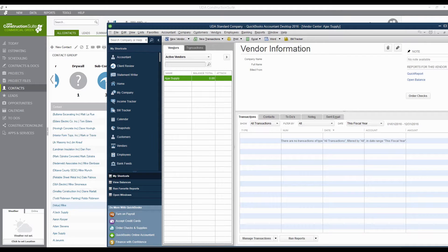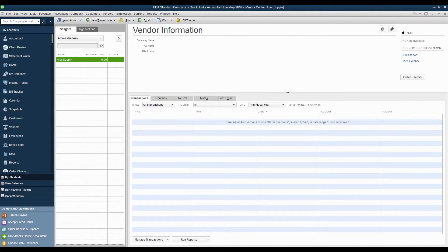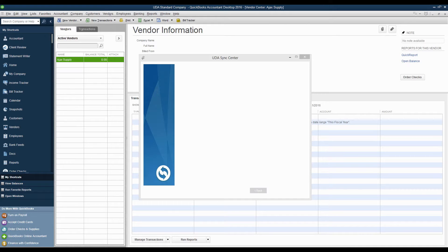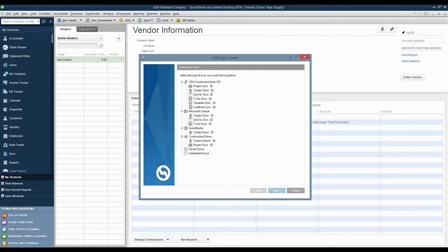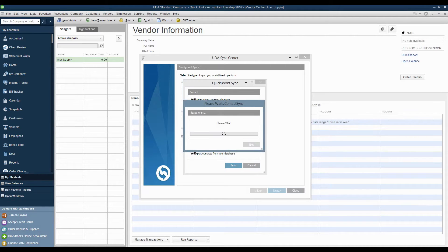If you wanted to send over some extras, you could do this by going to the Data menu, opening up the Sync Center. Once the Sync Center pops up, you'll find a QuickBooks heading, and under it just the one entry for a contact sync. This is the only syncing we do outside of estimates between Construction Suite and QuickBooks. Once you go through the sync, make sure you select the option to prompt you to approve changes, select the option for priority — in my case Construction Suite has all of them, so Construction Suite gets priority — and then select the direction you want to sync. I don't have anybody in QuickBooks, so I'm just going to export my contacts from Construction Suite to send over to QuickBooks.